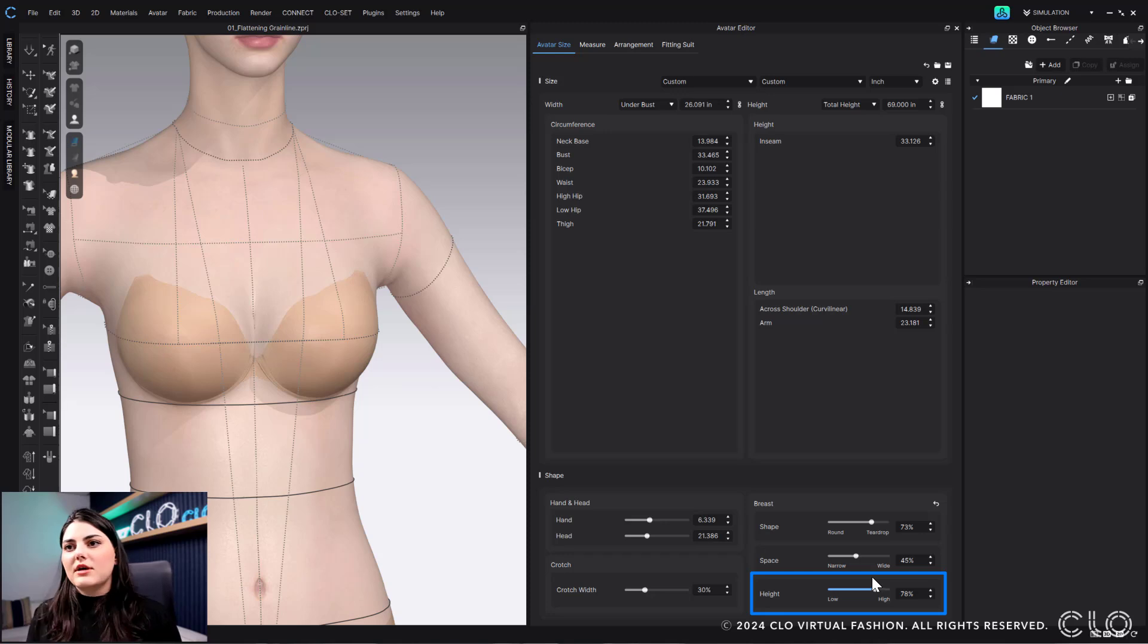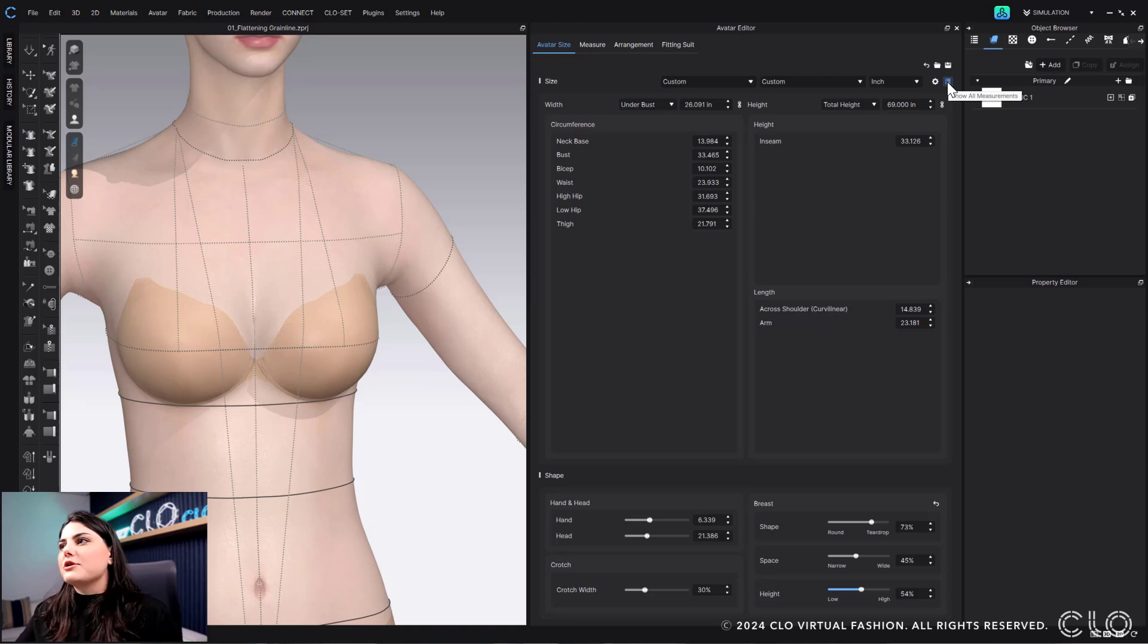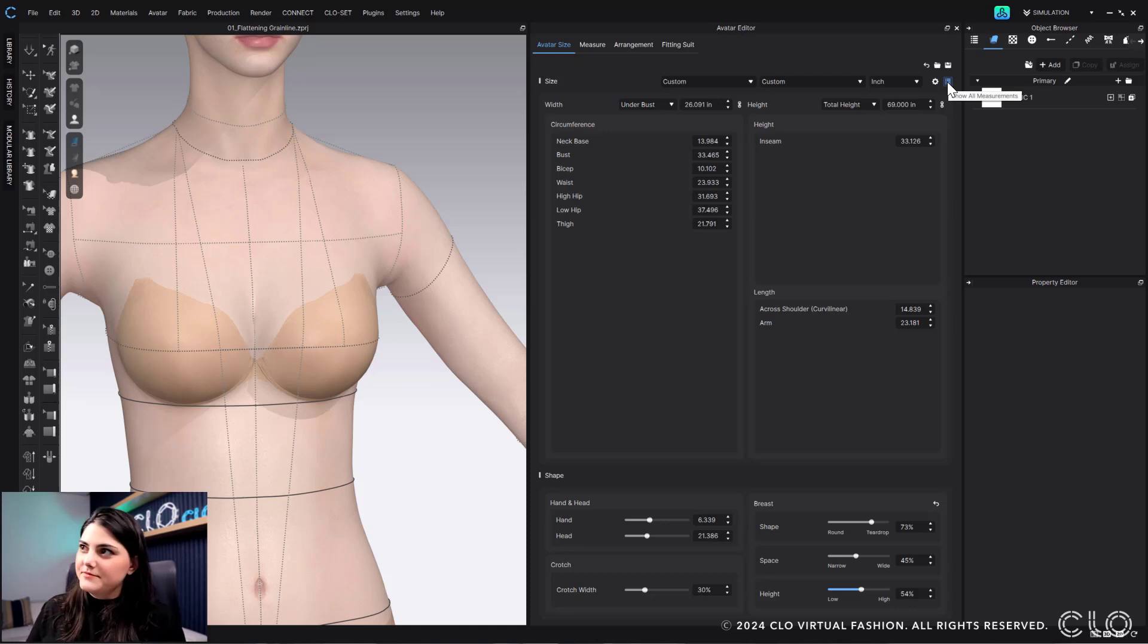Lots of different things. Every woman's body is a little different. So you can adjust it however you'd like it.